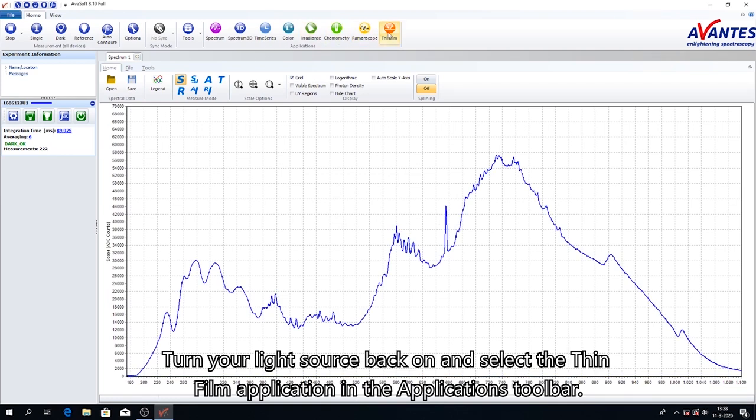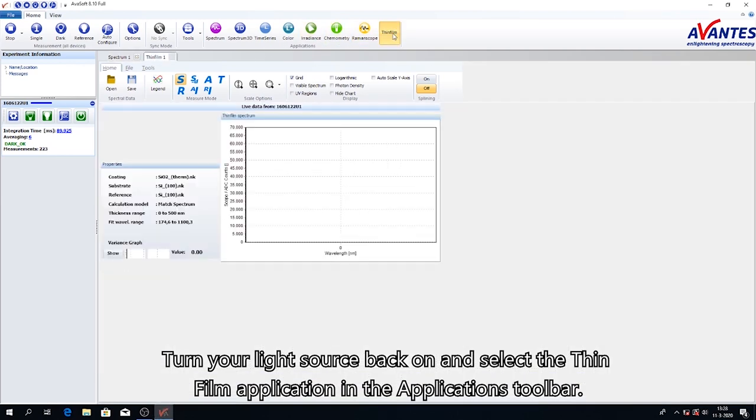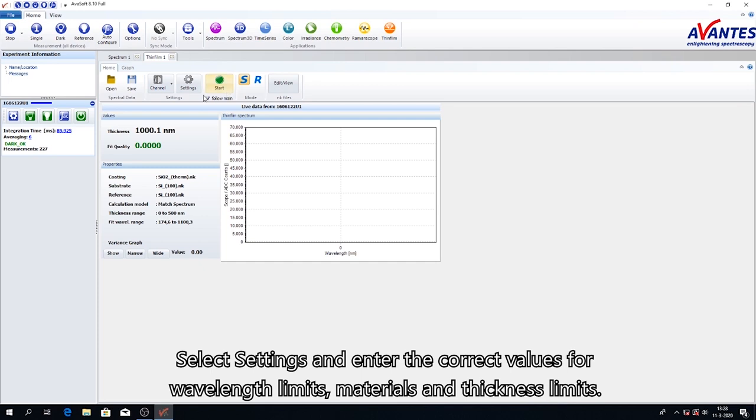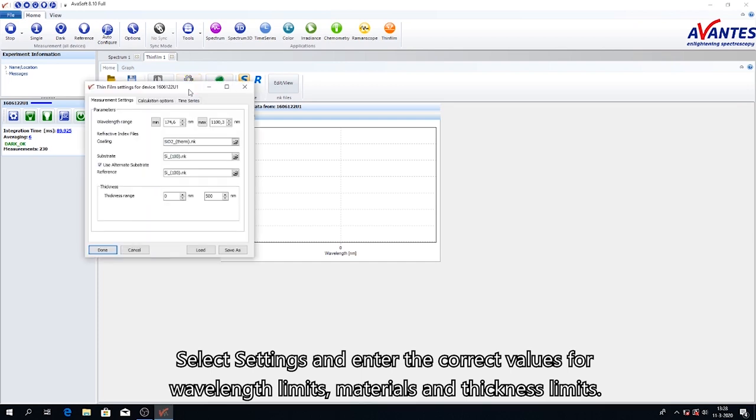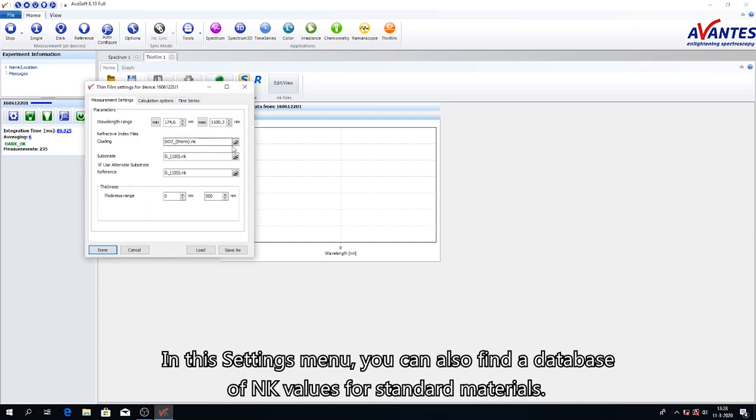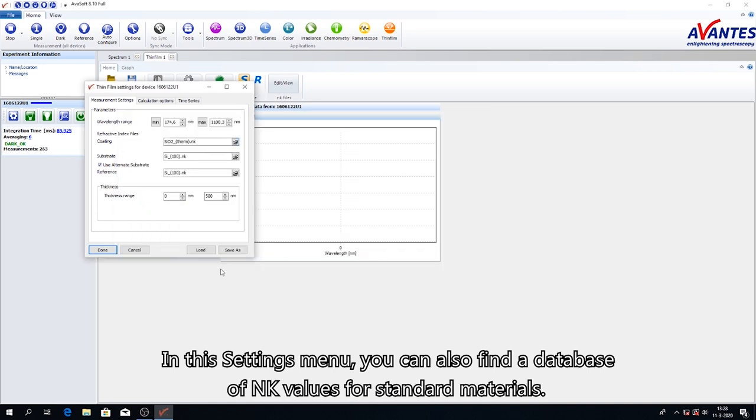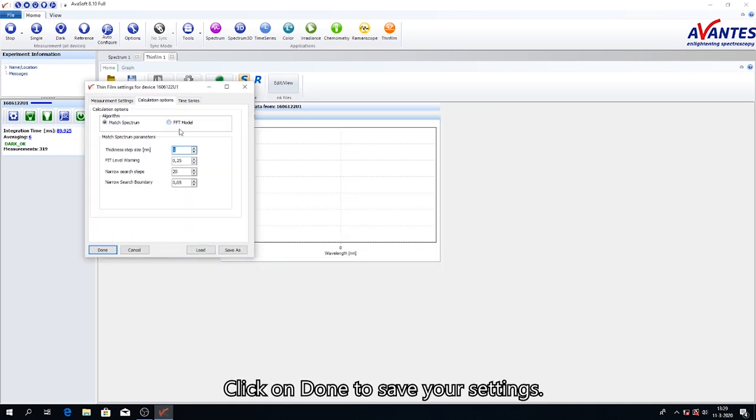Turn your light source back on and select the thin film application in the Applications toolbar. Select settings and enter the correct values for wavelength limits, materials, and thickness limits. In the settings menu, you can also find a database of NK values for standard materials. Click on Done to save your settings.